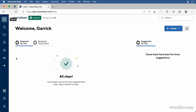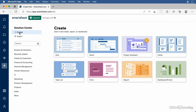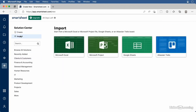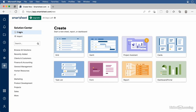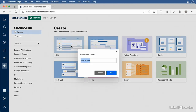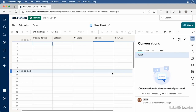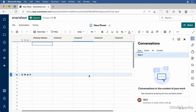All of your work in Smartsheet happens in Sheets — it's where all the data you work with lives. To create a new sheet, click the plus button on the left to go to the Solution Center. With Create selected, you can choose from templates to create a new sheet, or click Import to import data from Excel, Microsoft Project, Google Sheets, or Trello. The Grid template has no predefined columns — it's a blank document you can build from scratch. The Task template has predefined columns for task names, due dates, and so on. You can check out all templates and choose the one that best suits your needs.